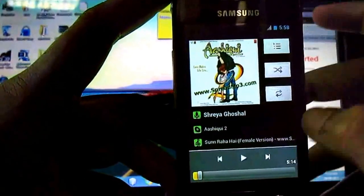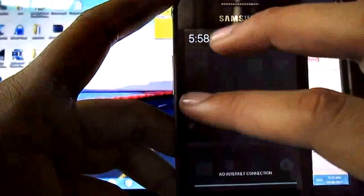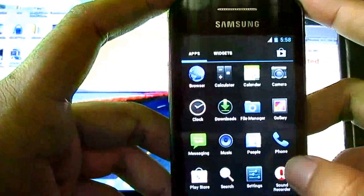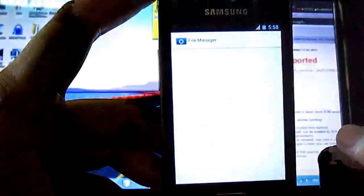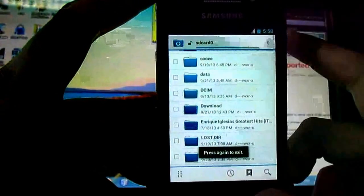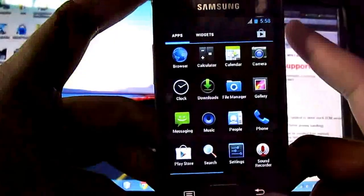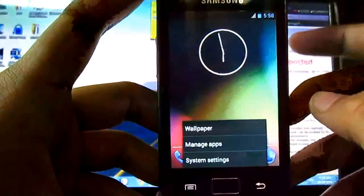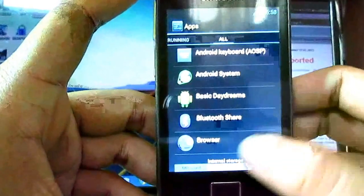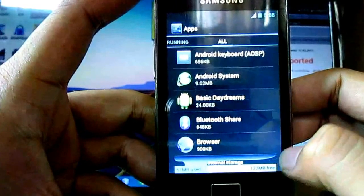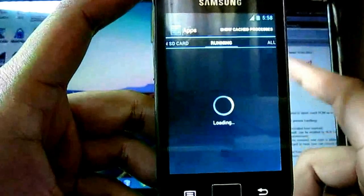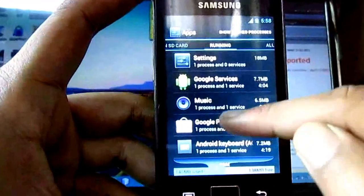Now I am going to check the memory usage. 57 MB is used and 122 MB is free right now. That is very good. RAM consumption is 140 MB.